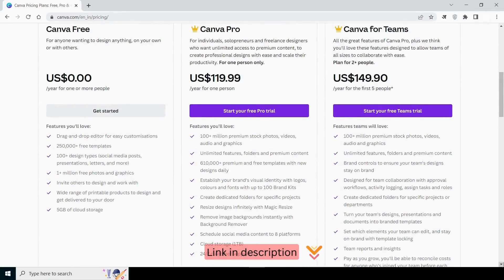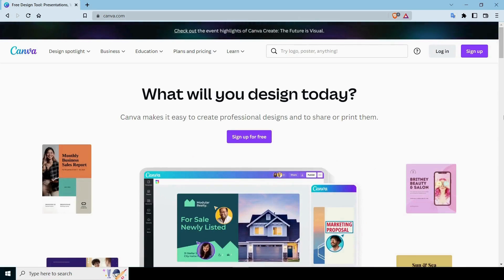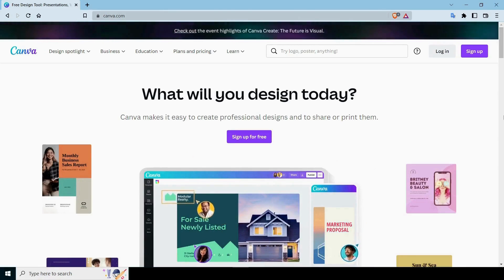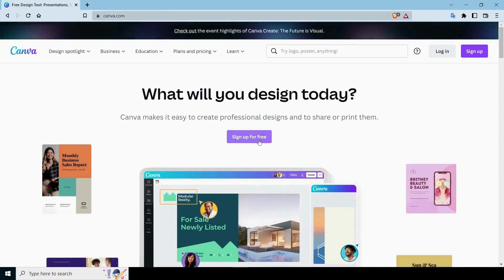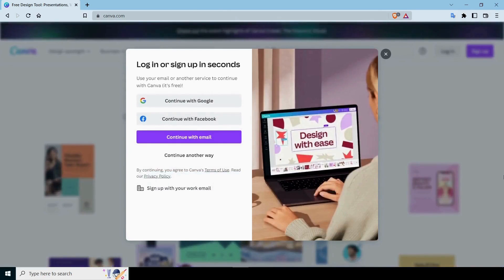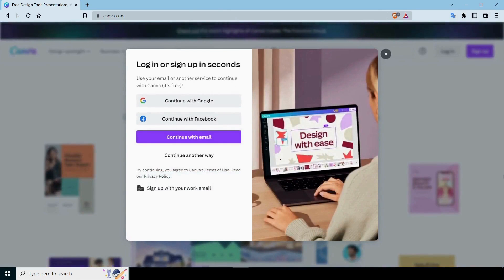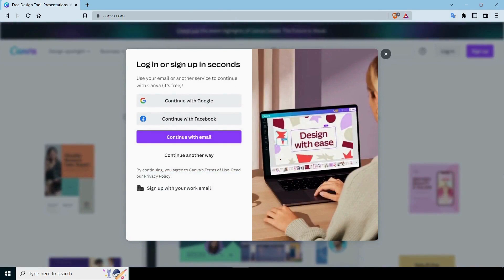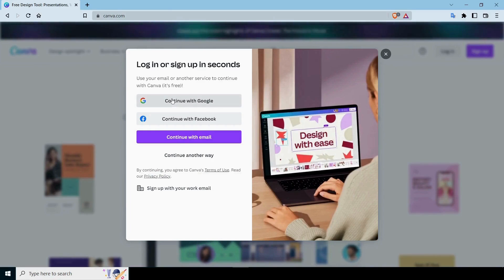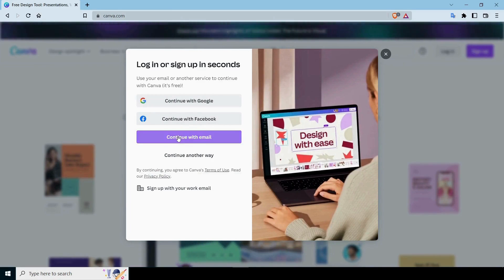I'll include a link to the description box so you can create an account and start using them. To begin working on Canva, we must first register an account. So click on sign up, and a new pop-up window will appear where you may sign up using your Google account, Facebook account, or email address. It's entirely up to you.